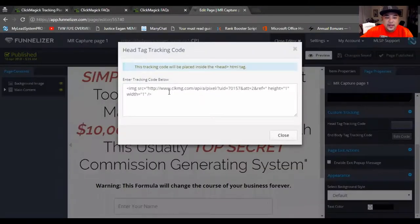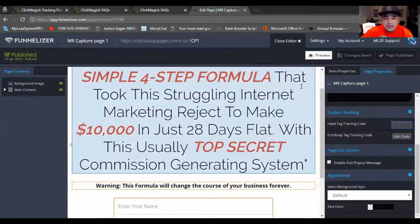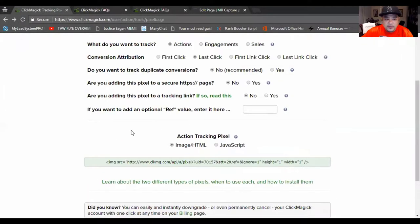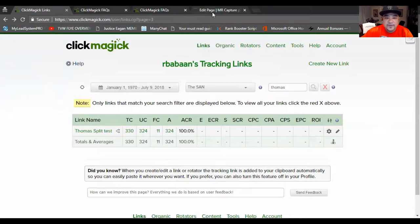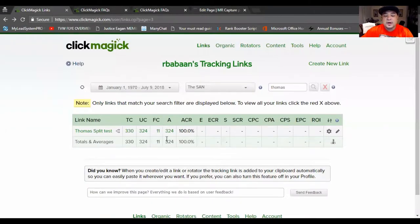Here is one of my custom funnels on Funnelizer. What you want to do is go to the head tagging tracking code — put it in the header or the footer, whichever you want to use. Sometimes if it doesn't fire I'll try both, but don't put it in both — just put it in one. I already have one made for this specific capture page. You can see it says "ClickMagic Pixel" and this is the specific code that goes to that header or capture page. If you try to run it and it doesn't fire up, you'll be able to see that in your ClickMagic link actions. If it's not firing, try putting it in the footer instead and see if that fires on your link.